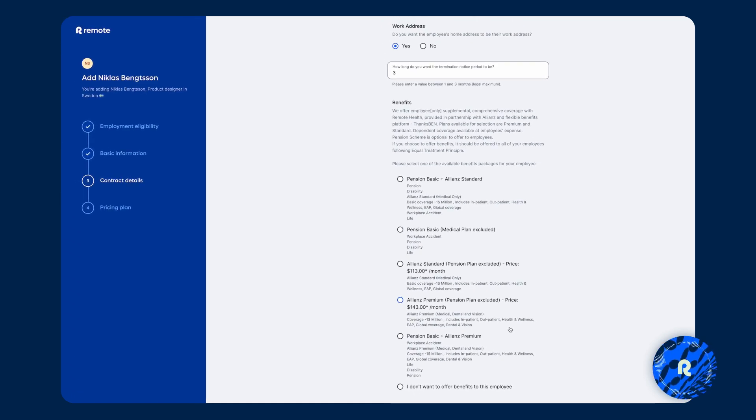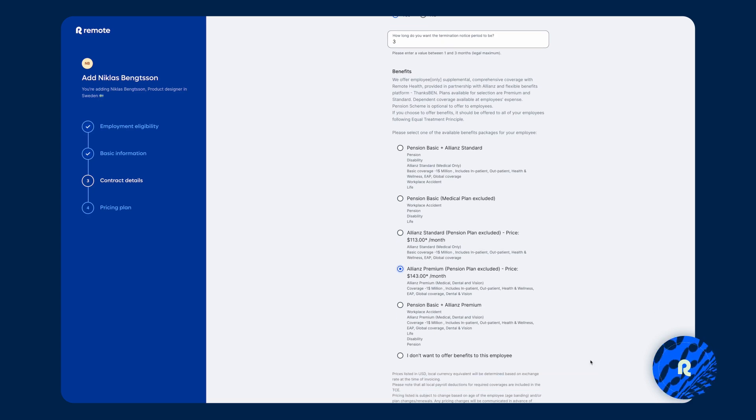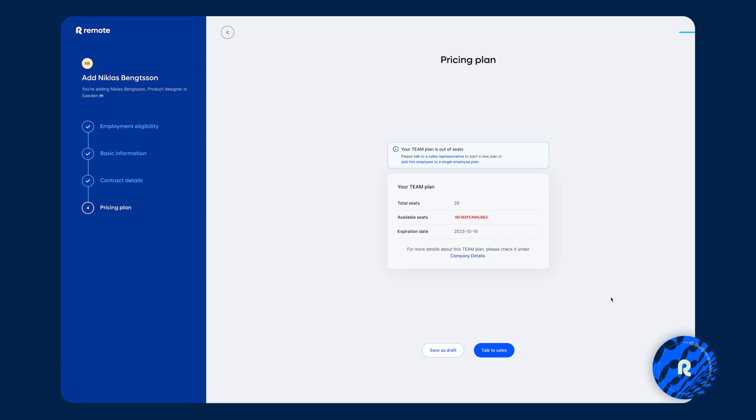And lastly, Remote benefits from large group plans, which means that we can offer you competitive rates for very comprehensive coverages. So once you select that and continue and send through that invite, then that goes into that employee side and they need to fill in some information from their side.